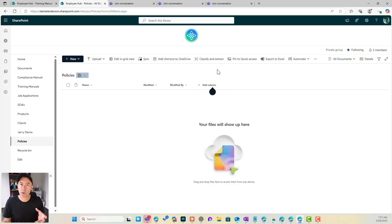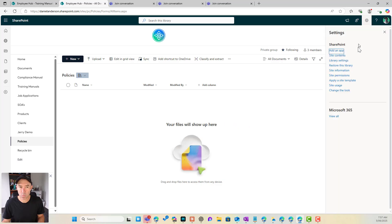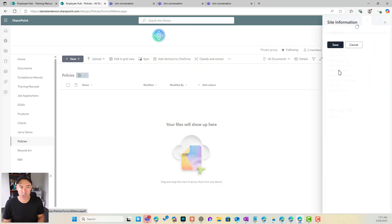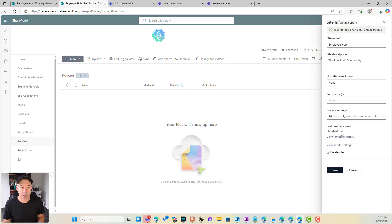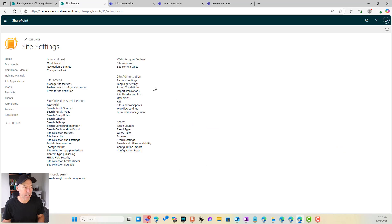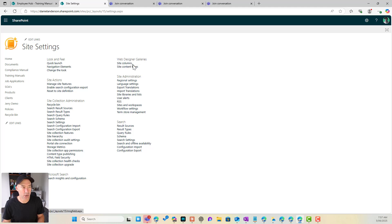Well we need to create what we call a site column. Now to do that we can go up to our site information and we go to view all site settings and then under web designer galleries here we've got two options here. We've got site columns and we've got site content types.